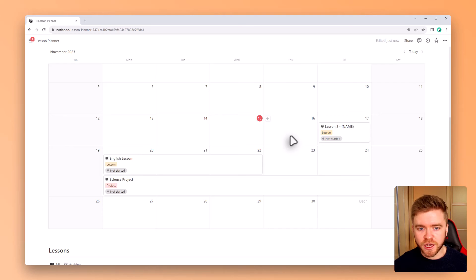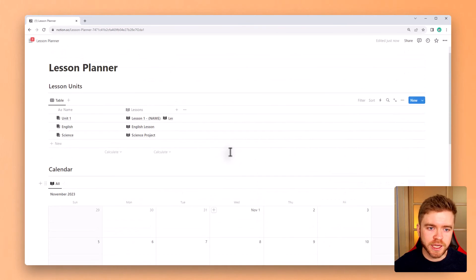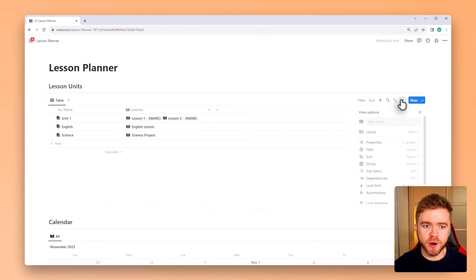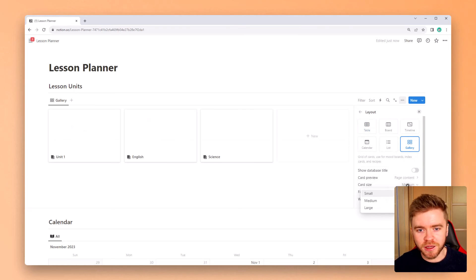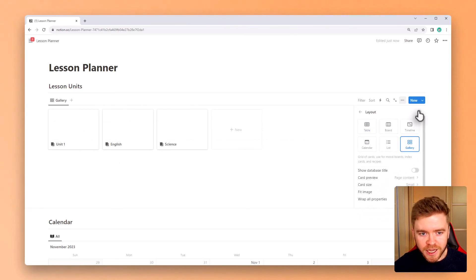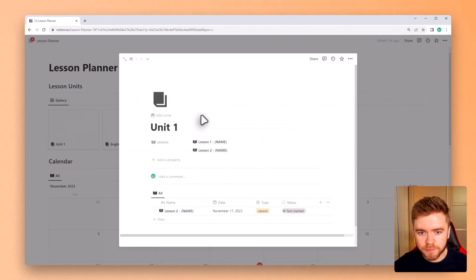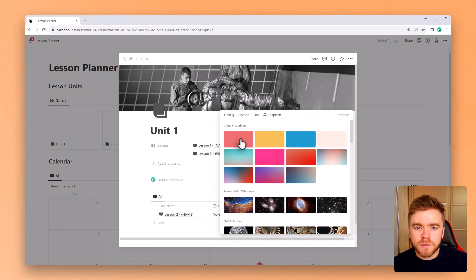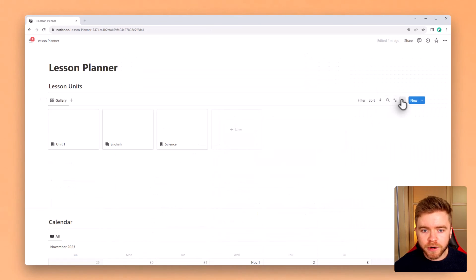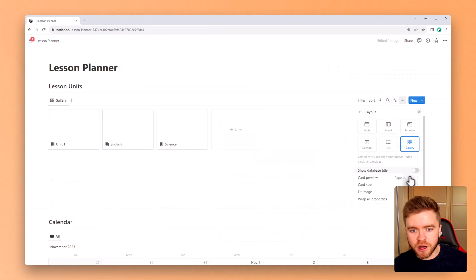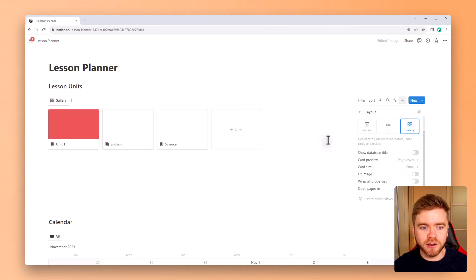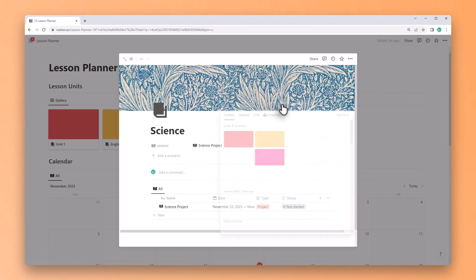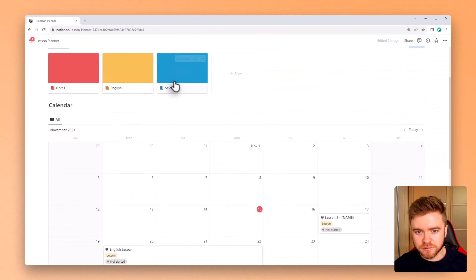One of the last things we'll do is come over to the lesson unit database here and we're going to change the view to gallery mode. This way the lesson units will look more like folders and I find this a lot more just visually appealing. We can then come into the individual lesson units and give them each a custom cover. Now we can distinguish between the lesson units a little more easily. To have the page cover show up properly on the gallery view, we can come over to the property and change the card preview to page cover. Then we give all of our lesson units a custom cover and change the icons to match.